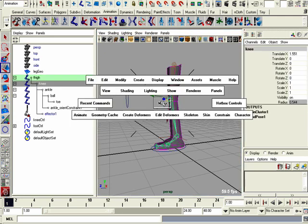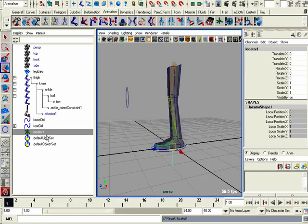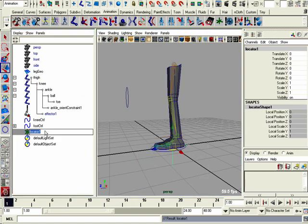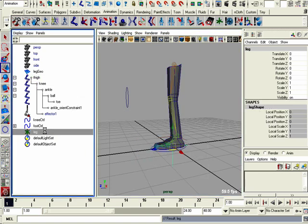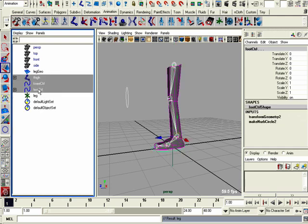I'm going to go to create locator. Call it leg. Parent the thigh bone, the knee control, and the foot control to it.